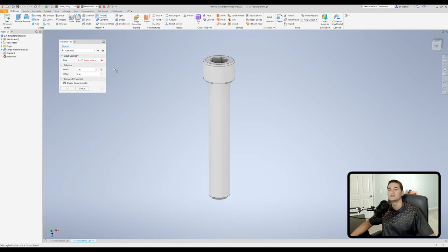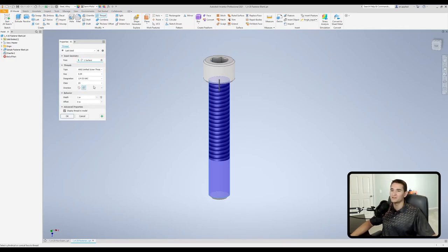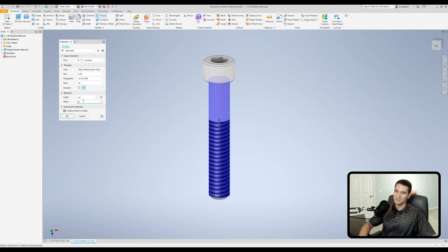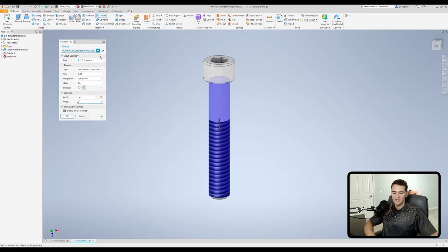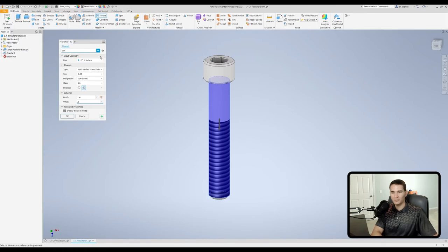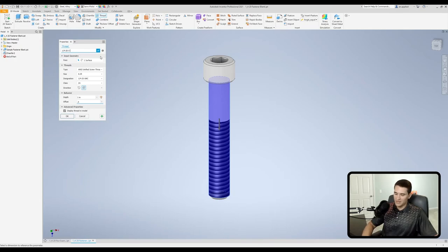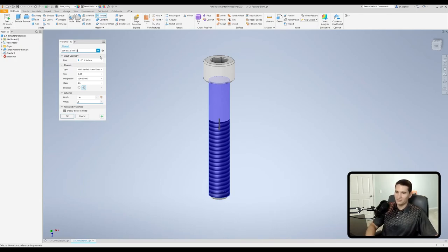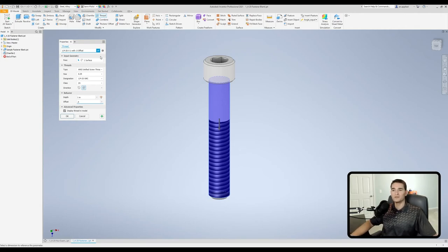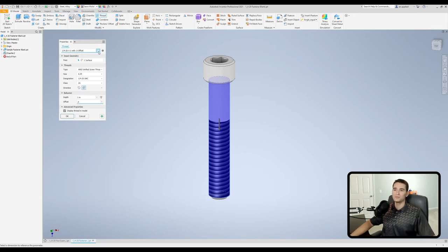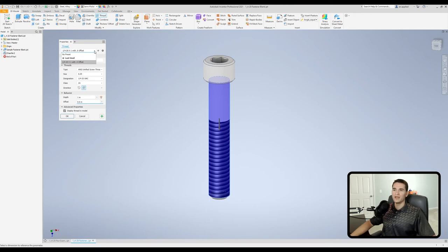Let's say for example that I commonly create fasteners with a one inch thread and a half inch offset. All I have to do is go up to this little preset section, hit this plus sign. It creates a new preset and I can go ahead and rename this if I want. I can rename it to quarter inch by 20, and we'll do by, I don't know, an inch with 0.5 offset. You can get as specific or brief as you'd like in this section. Once you're done renaming it, you can click this little check mark and it'll save it for you.